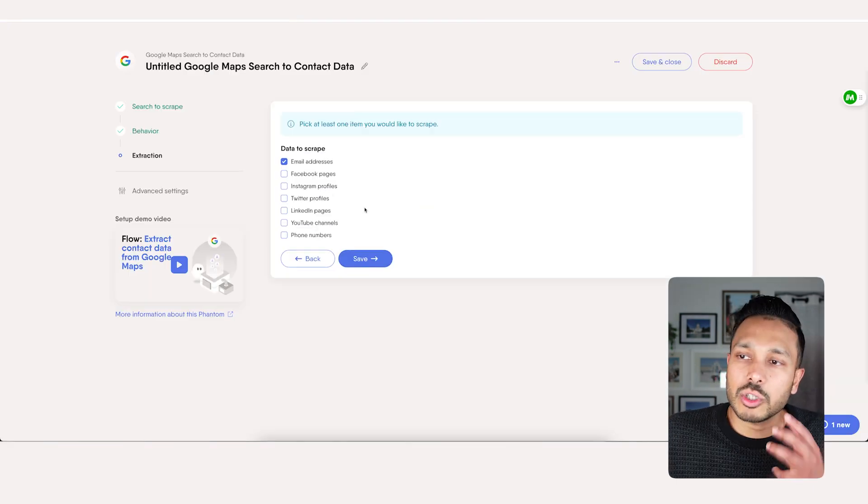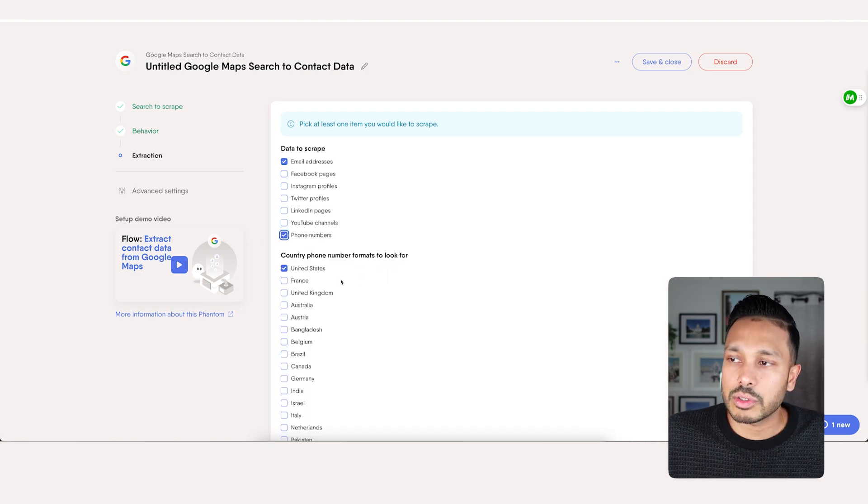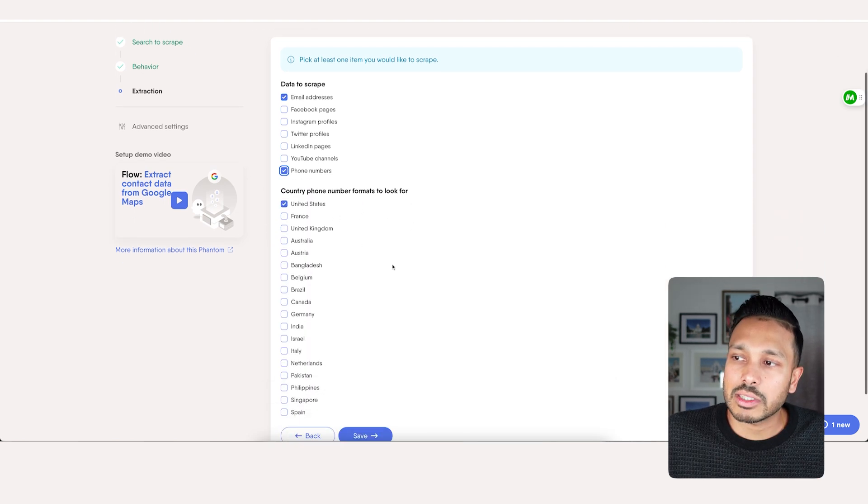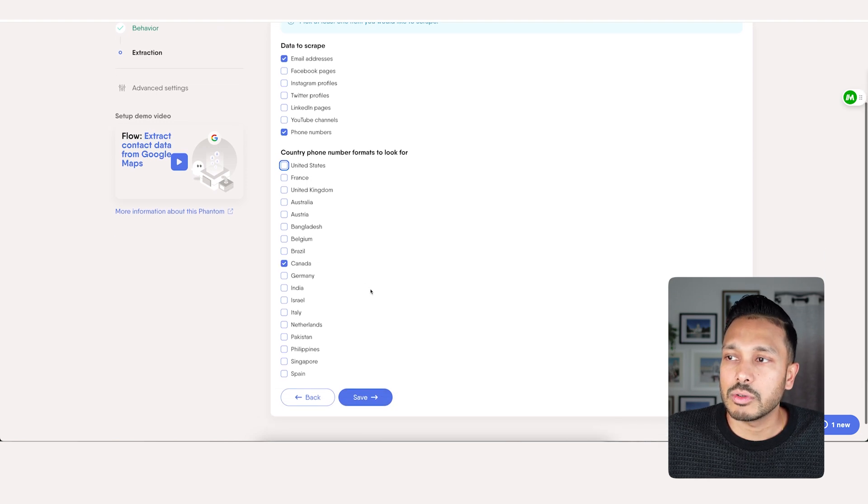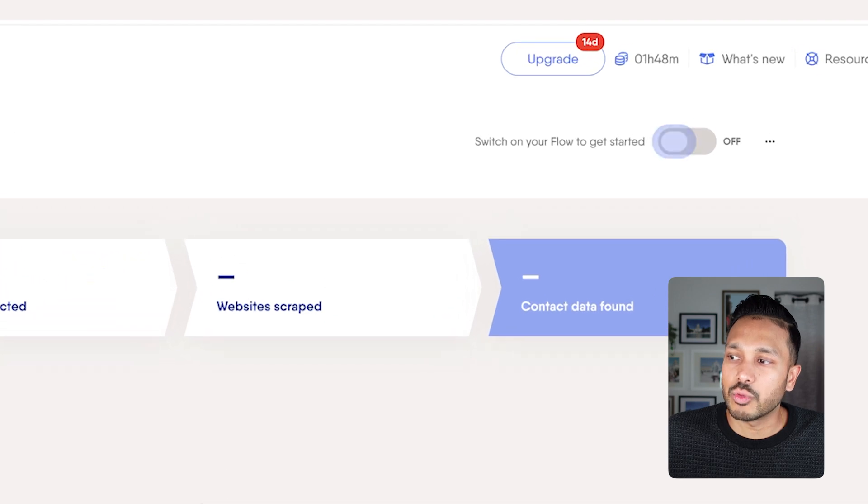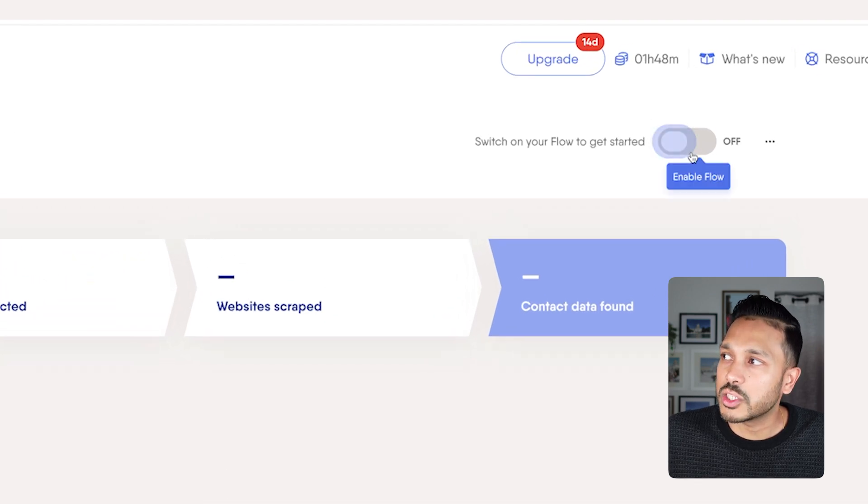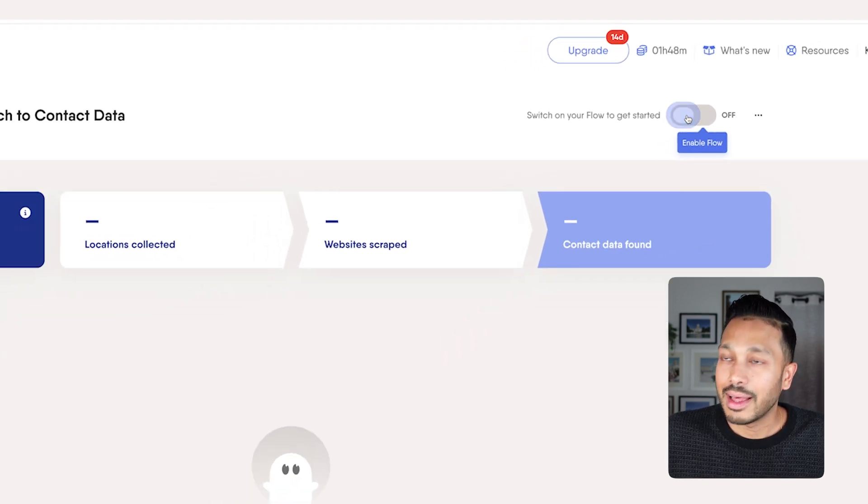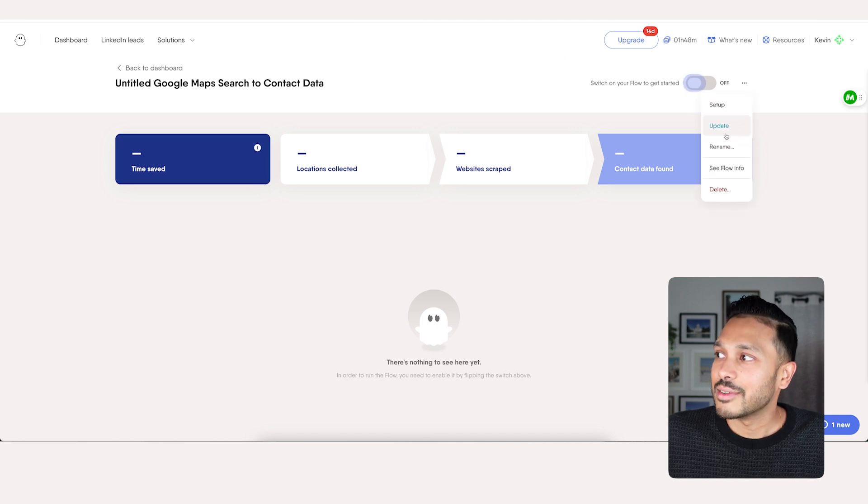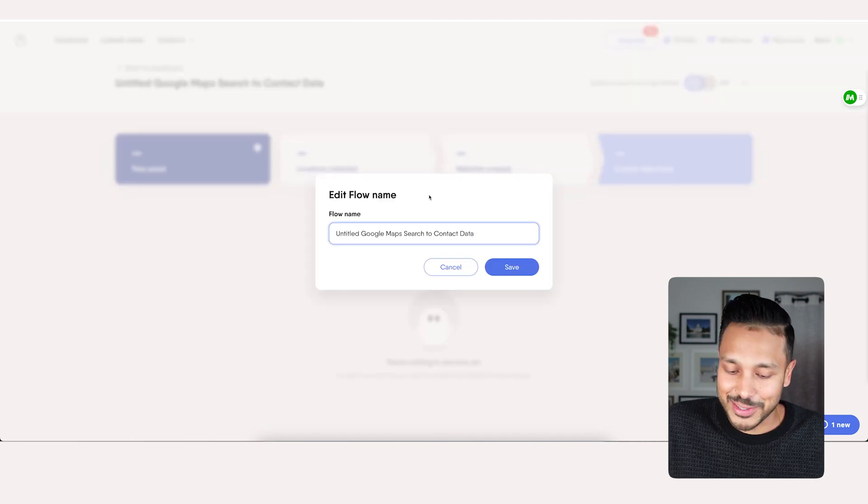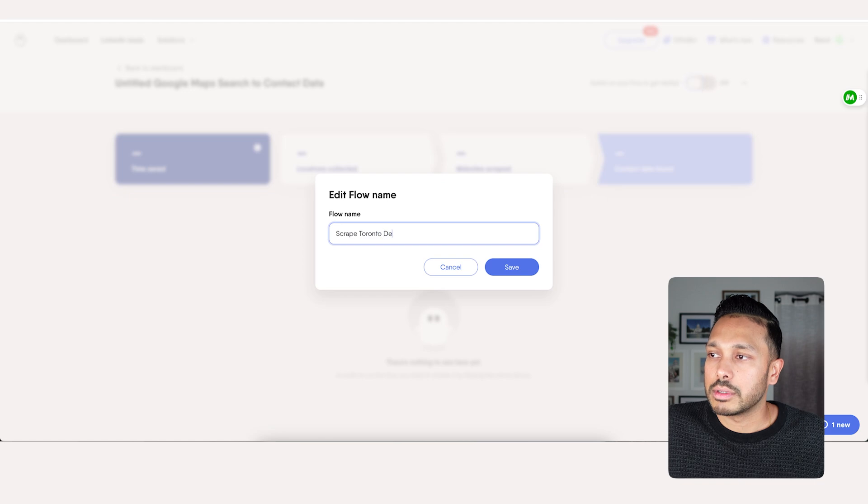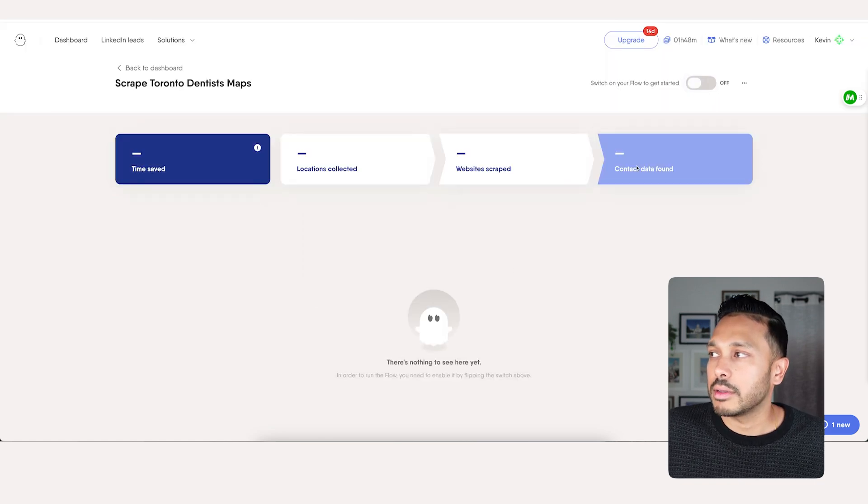Now you don't need to change any of this. Just go to save. Now you can choose the data you want to scrape. Let's scrape phone numbers too. And now it's going to run your Phantom once you click this button right here. That's how easy it is. You should probably go in here and rename your Phantom as well. Let's just call it that, save. And now let's turn it on.